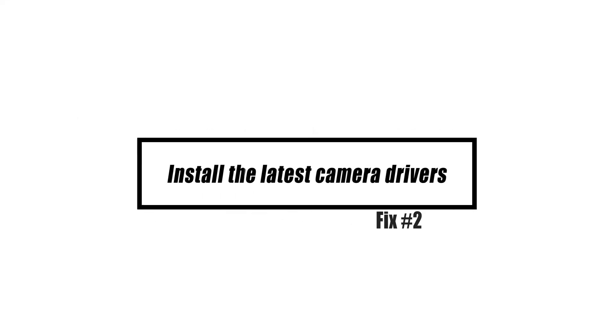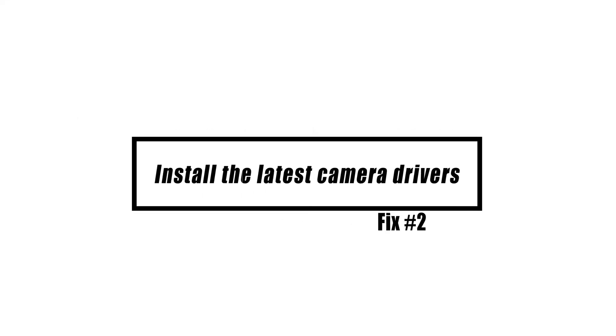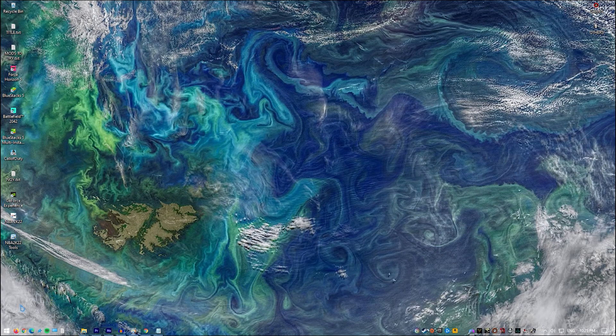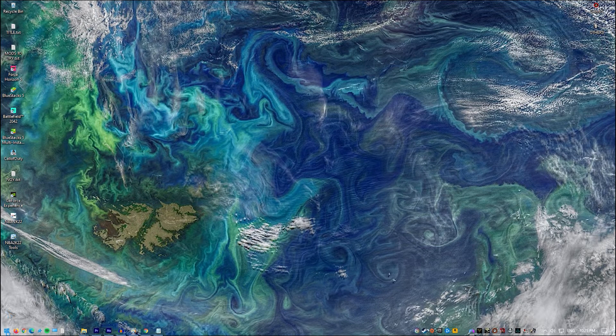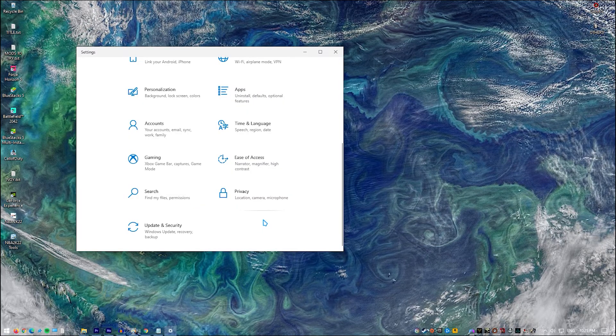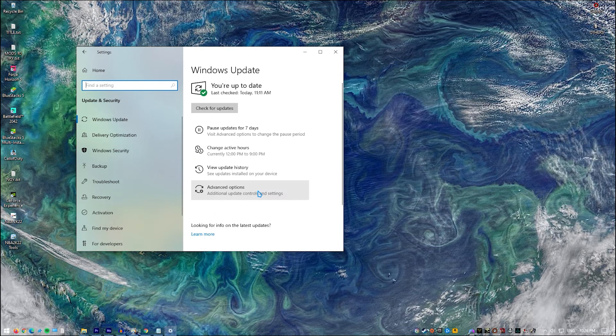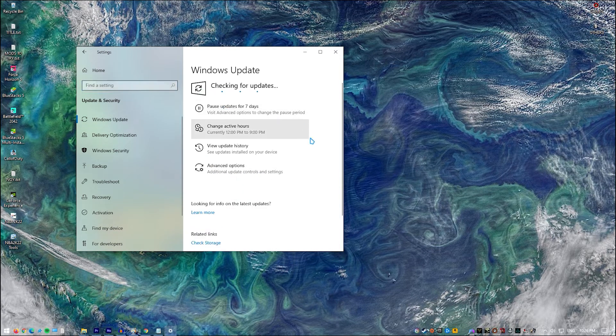Another basic thing to do here is to ensure that you're using the latest camera drivers at this time. Here's what you need to do: Click on Settings, Click Update and Security, Click Windows Updates, Click the Check for Updates button.